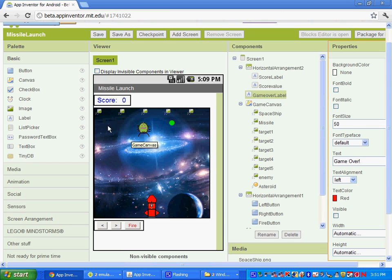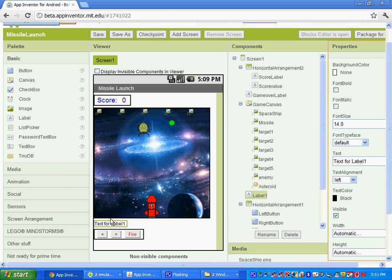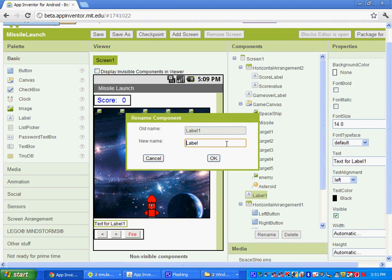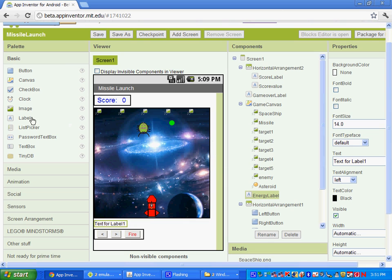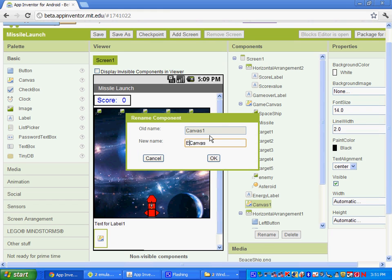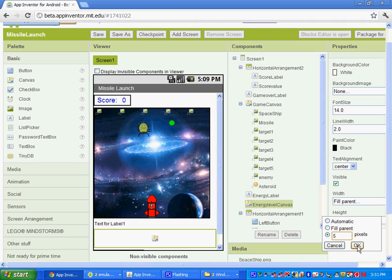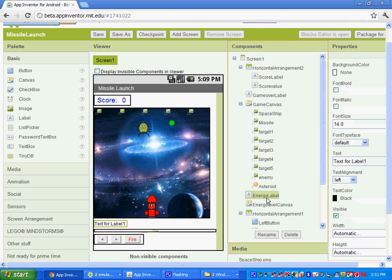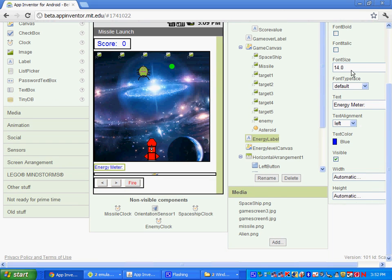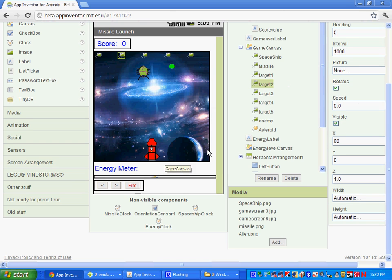Once you have those two things, we're going to work on our health or energy meter. We're going to need a label — drag it underneath our canvas and rename it. This will be our energy label. We're going to change the width to fill parent and the height to five pixels. Select the energy label, and for the text we're going to call it our energy meter. Pick a color, and change the font size to 20.